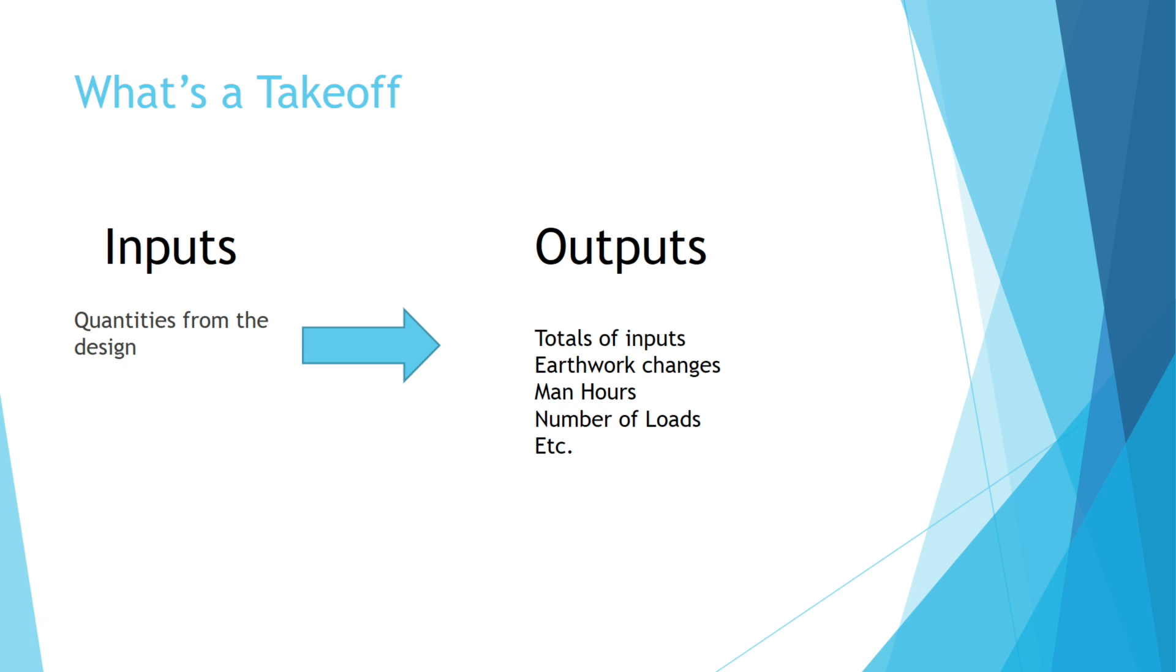So what is a takeoff? A takeoff pretty much includes two parts: inputs and outputs. Inputs could be your quantities from your design such as your concrete pipe. You could input those by individual runs - A, B, C, etc. And then your output could totalize all those runs A through C.